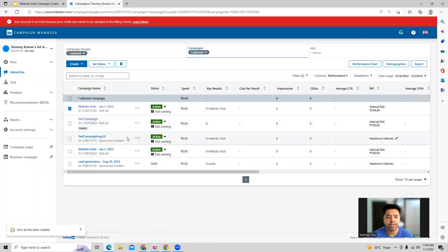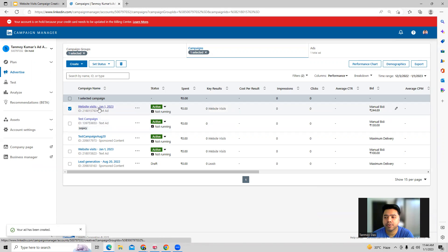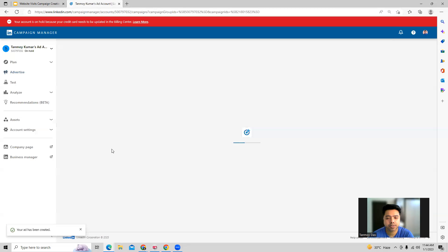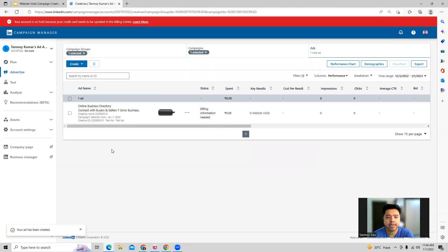Here we can see the campaign which we have created — it's called 'Website Visits Jan 1st.' If you go inside, you can see the ad which we have built.